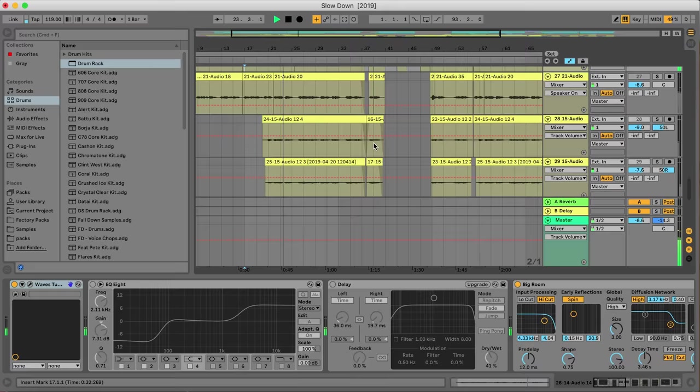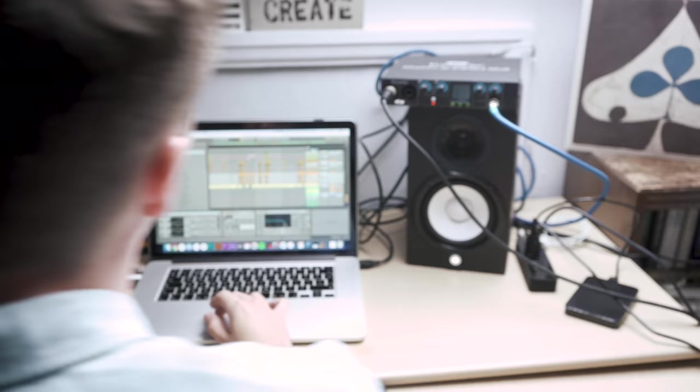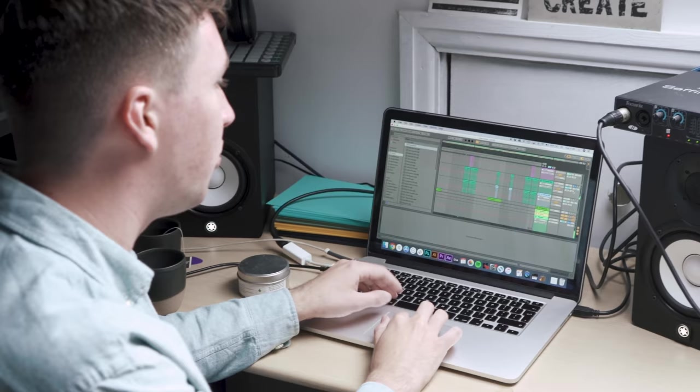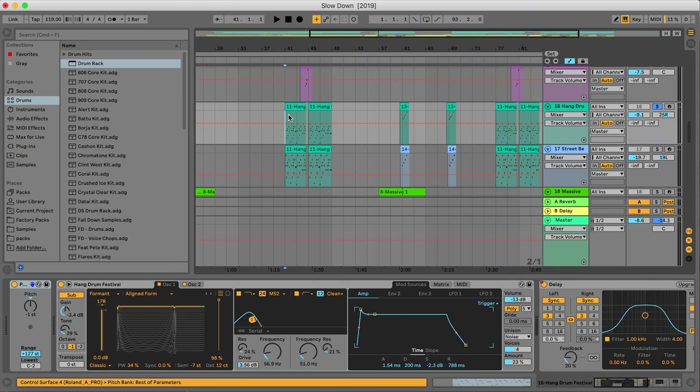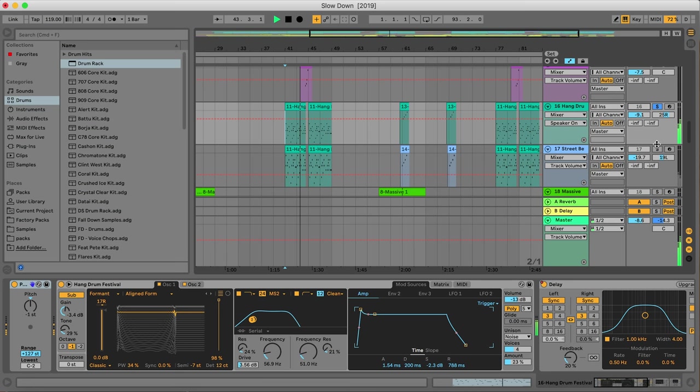Moving into the instrumental kind of drop, one of the main parts in this is a hang drum, so it's like a really melodic arpeggio thing going on, and there's an octave up of that as well.